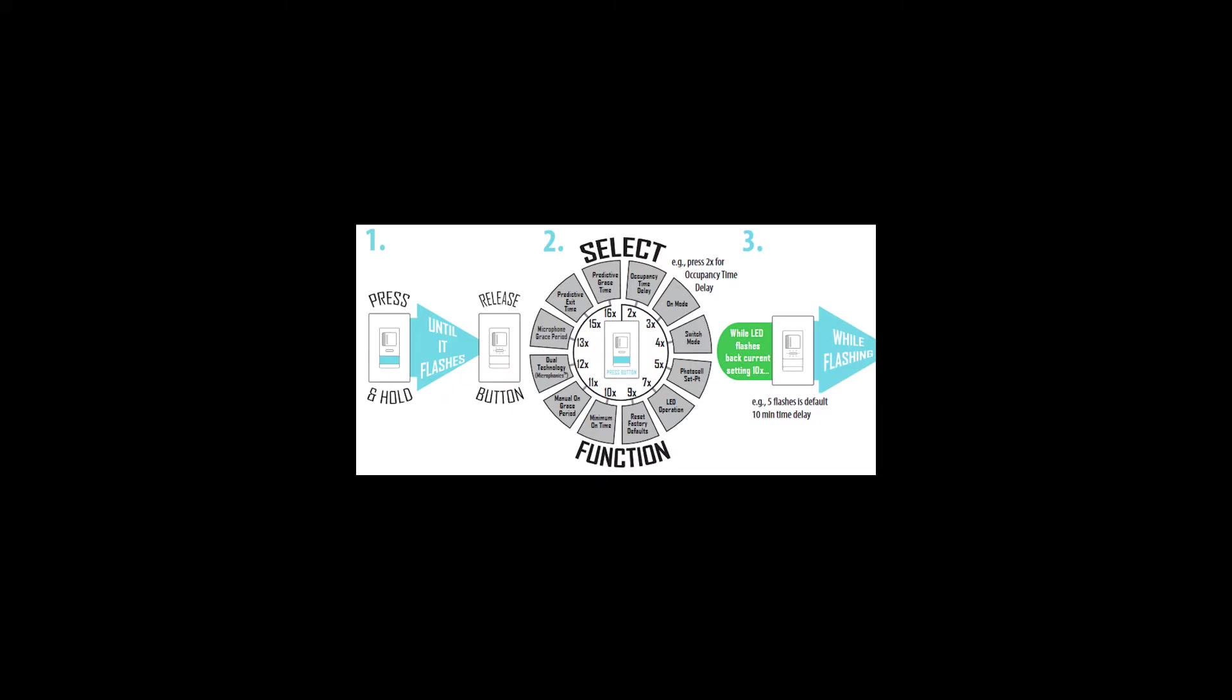When you enter the function, the LED will blink the current setting 10 times. For example, if I entered function 2 for time delay, the LED will blink five times to let me know that the current setting is 5, which is the default time delay of 10 minutes. It will repeat the five blinks 10 times, with a short pause in between.